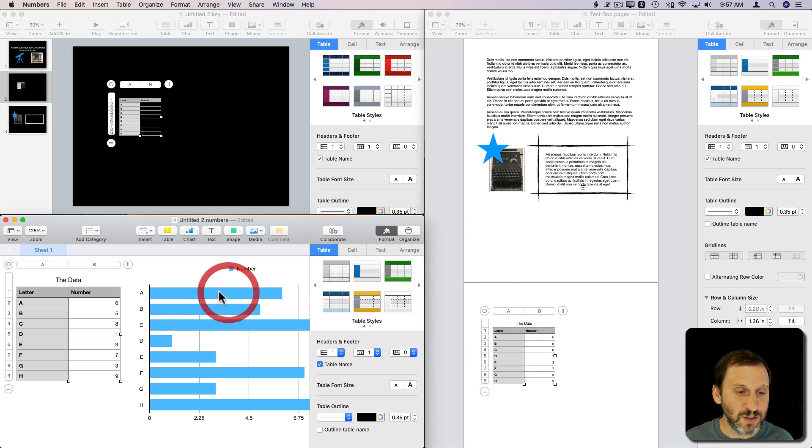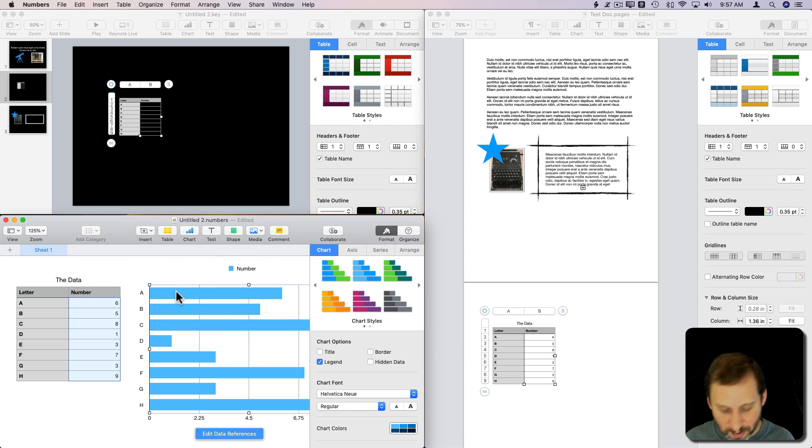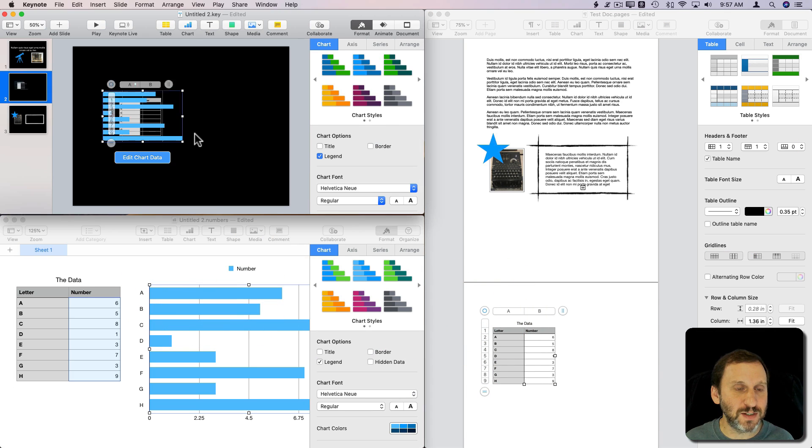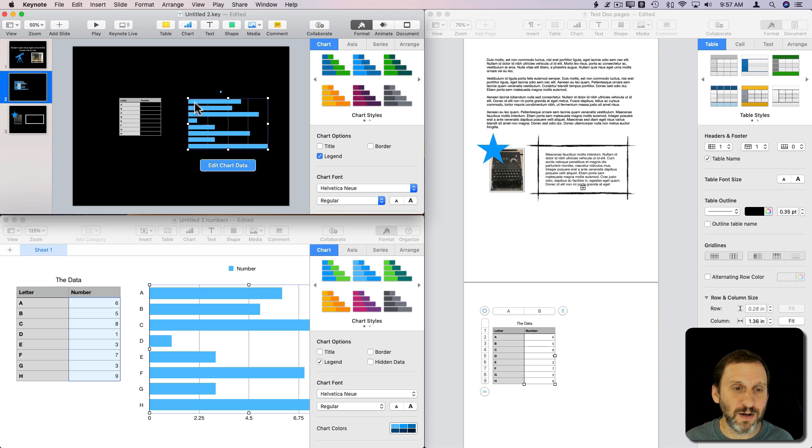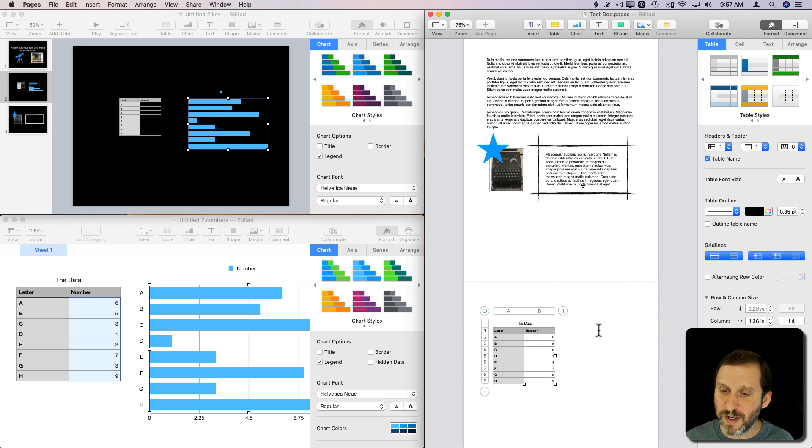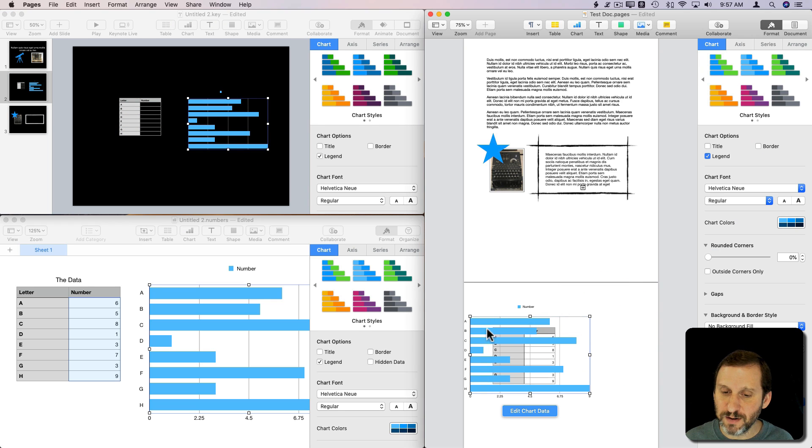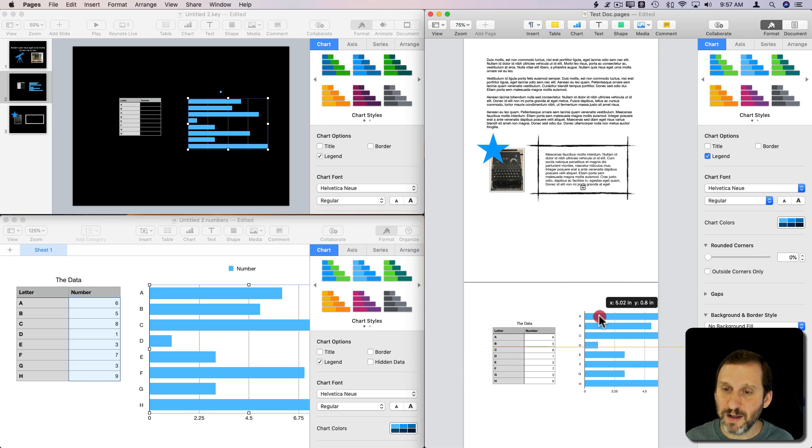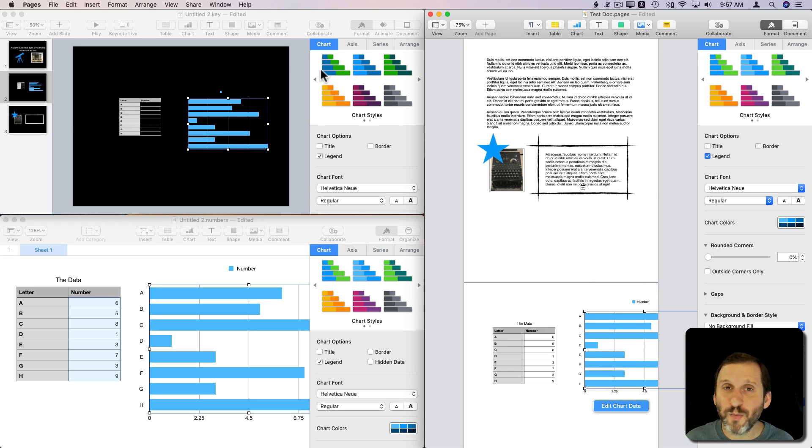I can do the chart as well—copy, paste it in here, and there it is. Paste it in Pages and I've got it there. You can go back and forth between all of these different things.